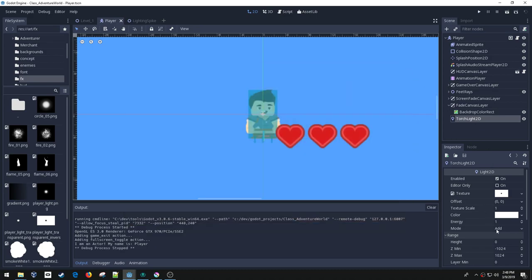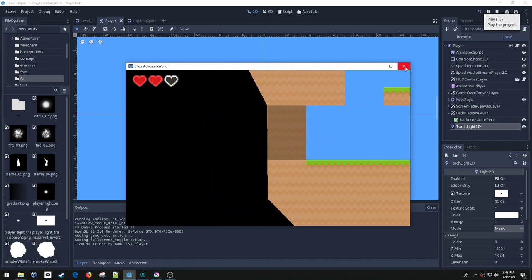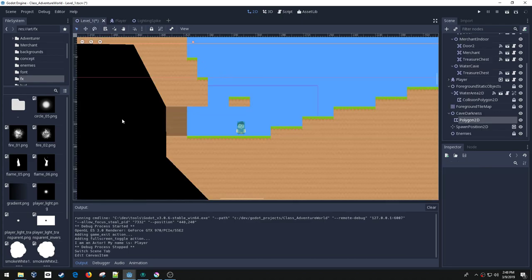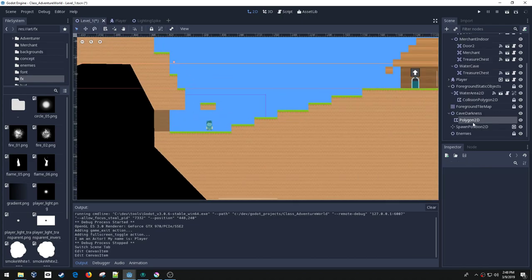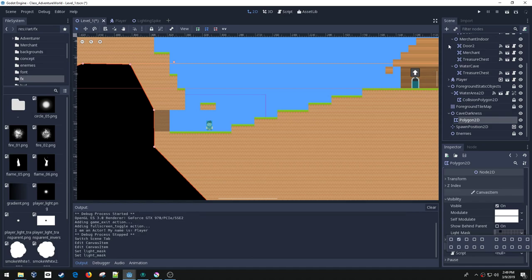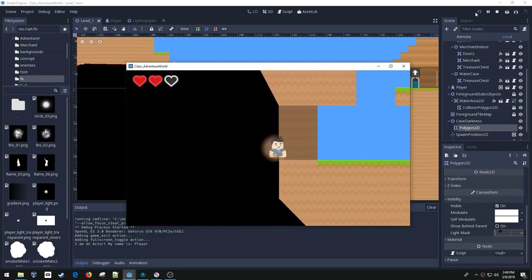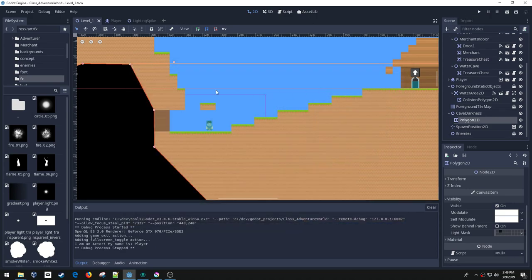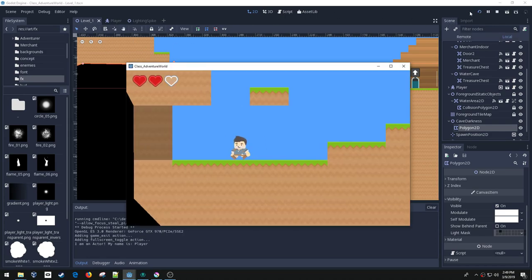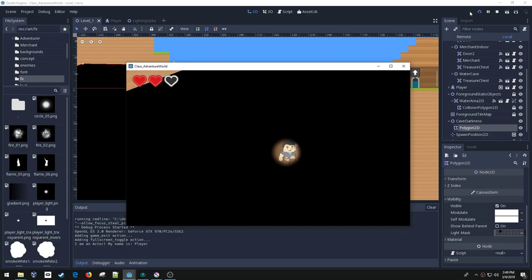Let's try setting the mode to mask. Still nothing happening. Oh, I think I remember — I set the mask on my light but I didn't set it on my polygon. Let's click on the polygon and go down to Visibility — here's the light mask. I need to make sure that's on light mask 2 as well. It's working! Now I need to scale it up because my light is a little bit too small. I'd probably be better off making an image that was just the size of my player, more of a square image.